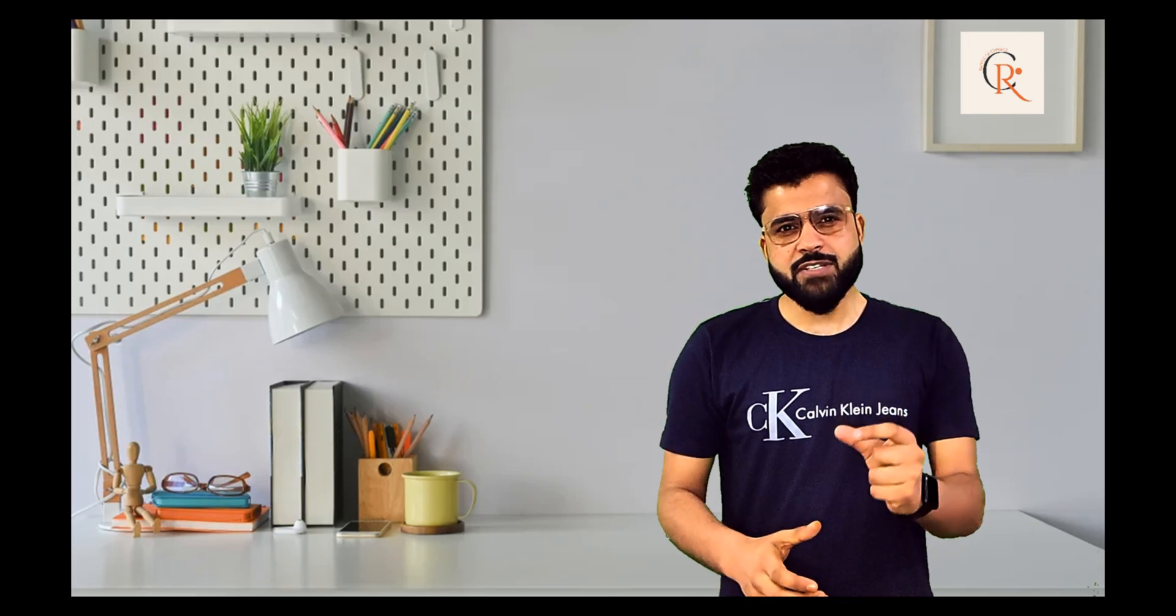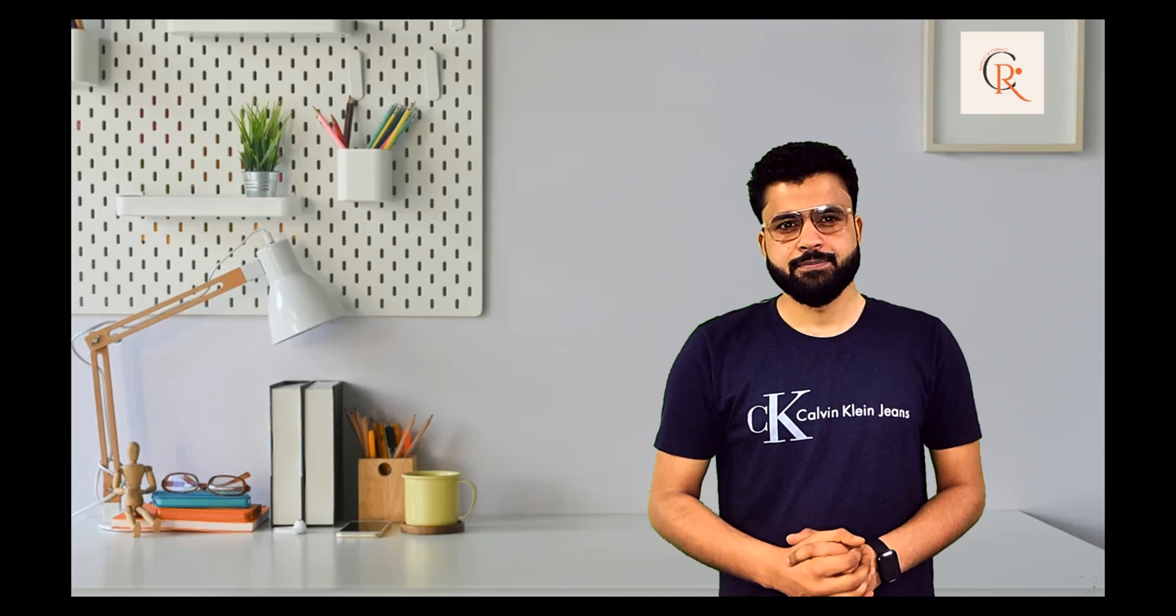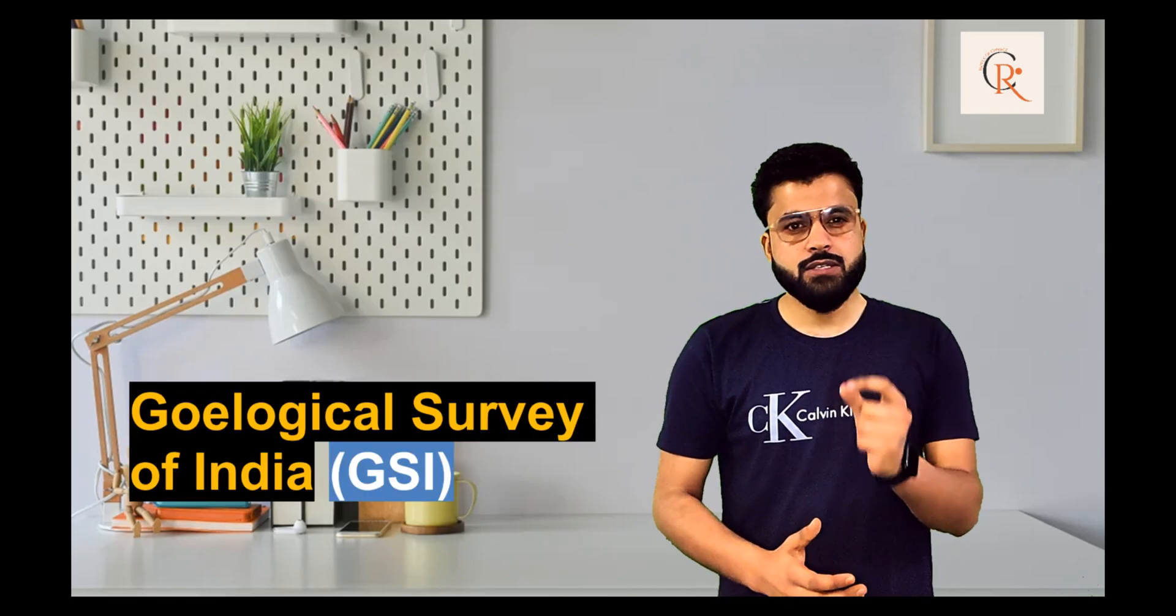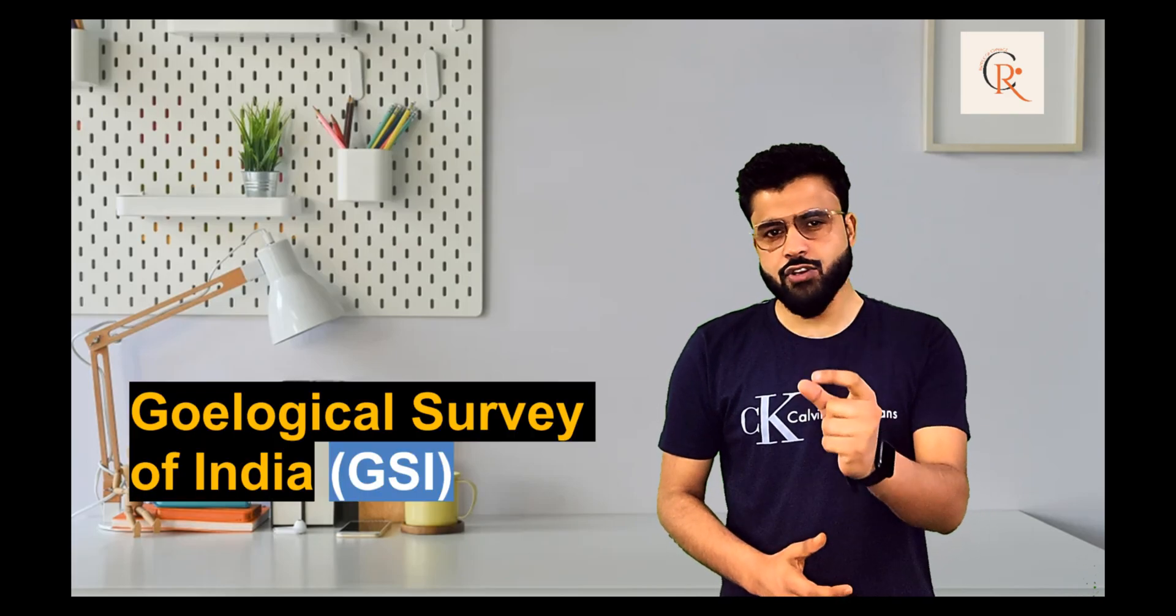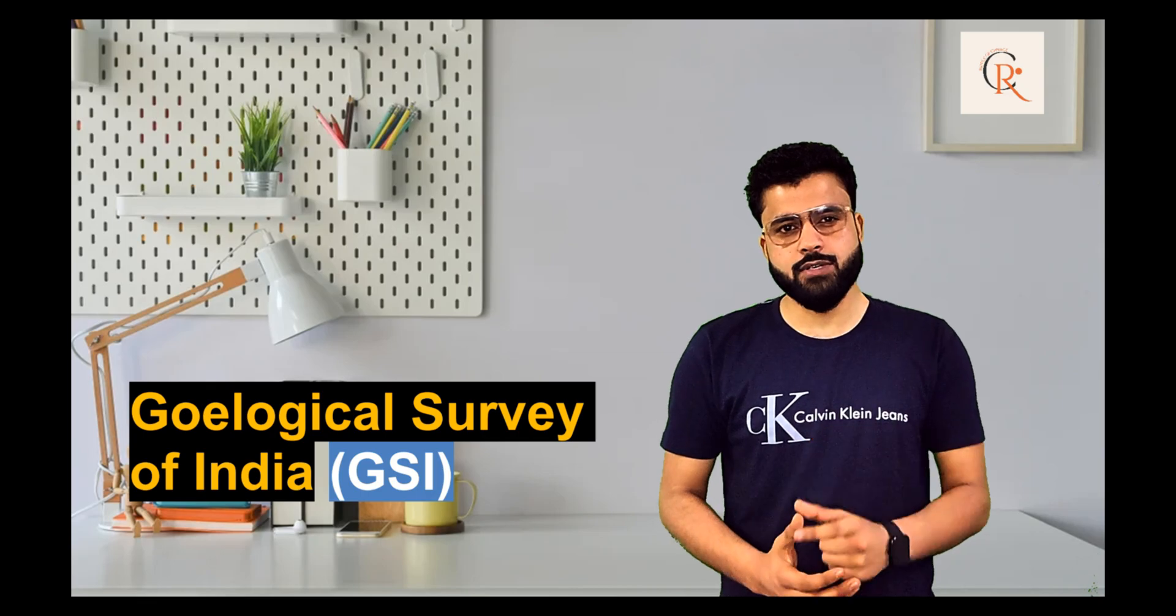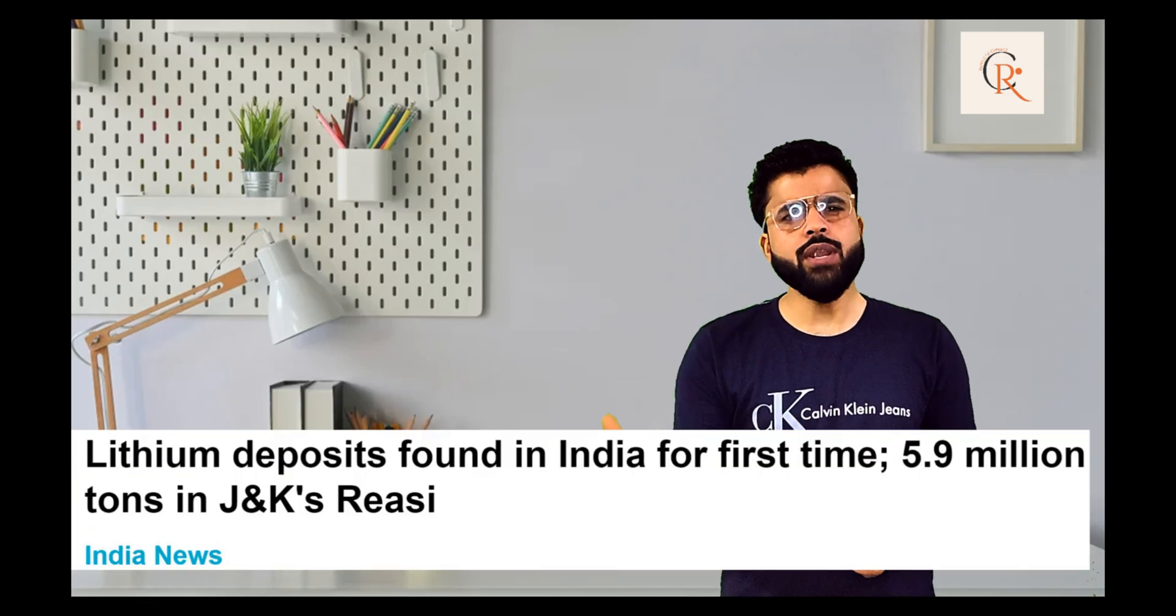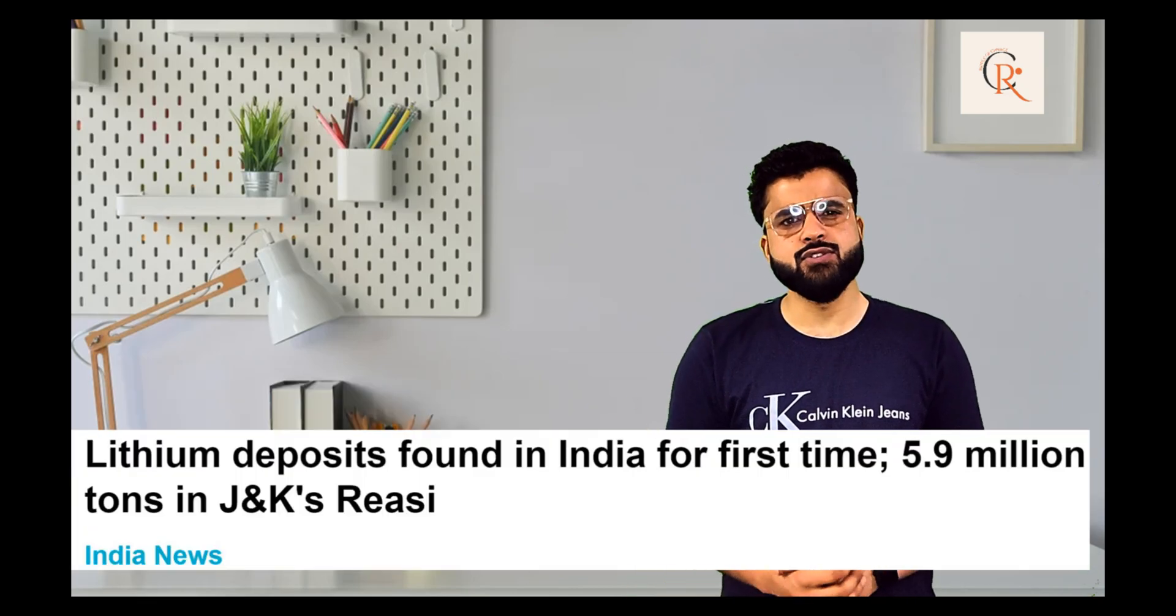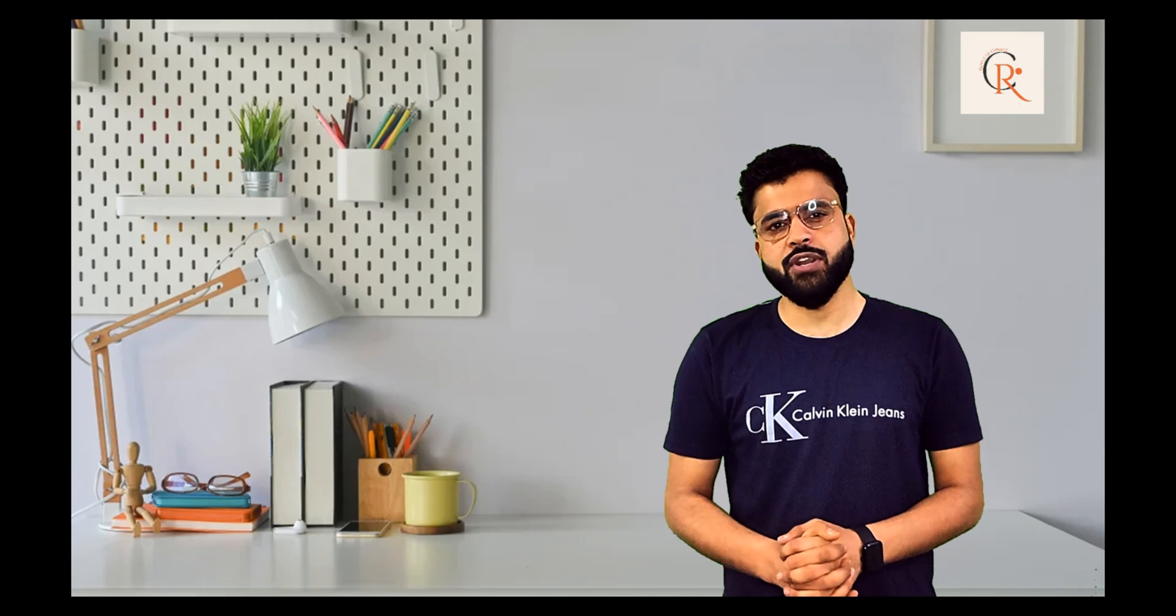Few days back, for the first time, Geological Survey of India has discovered 5.9 million tons of lithium in the Riyasi district of Jammu Kashmir.